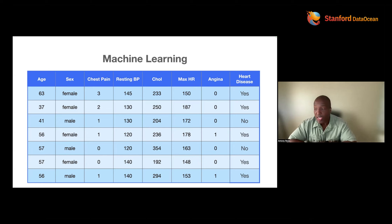Even if you don't code, you will be extremely valuable to a data team. You'll see what I'm talking about.